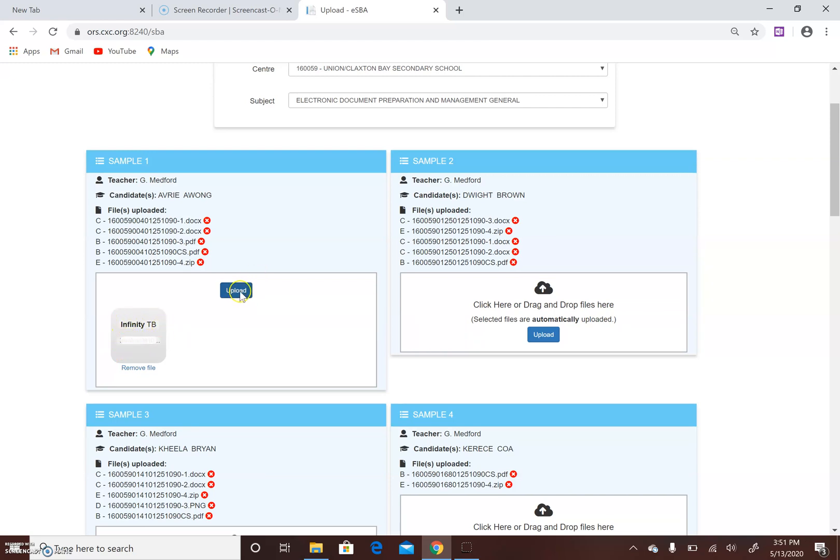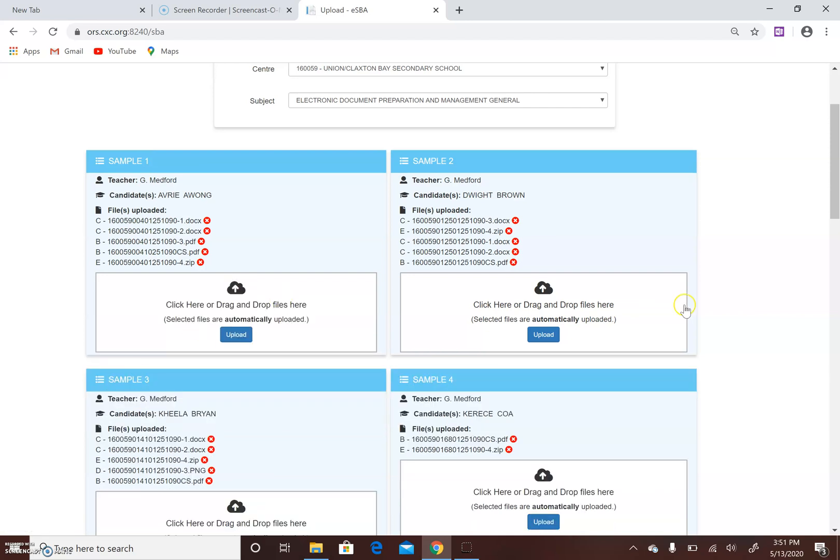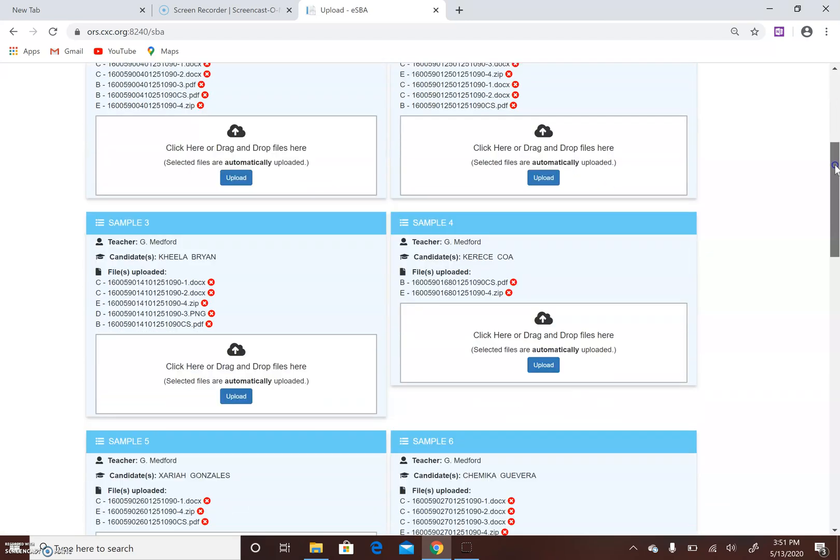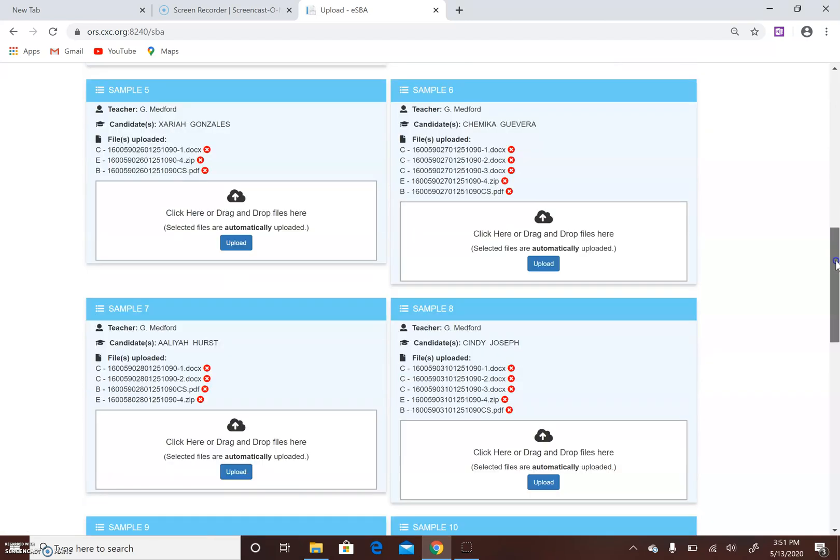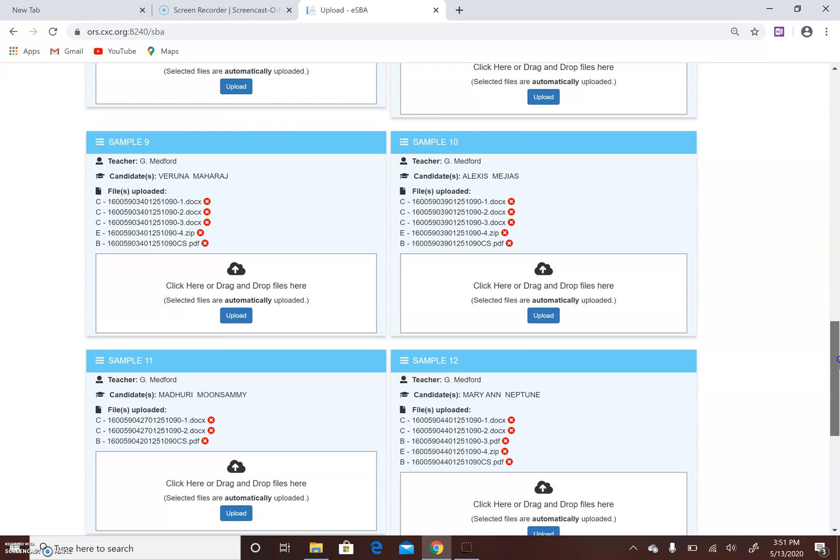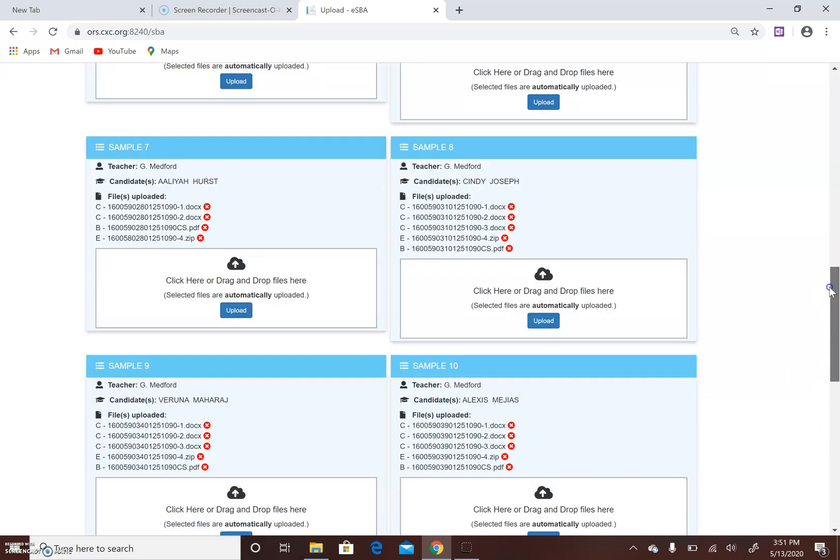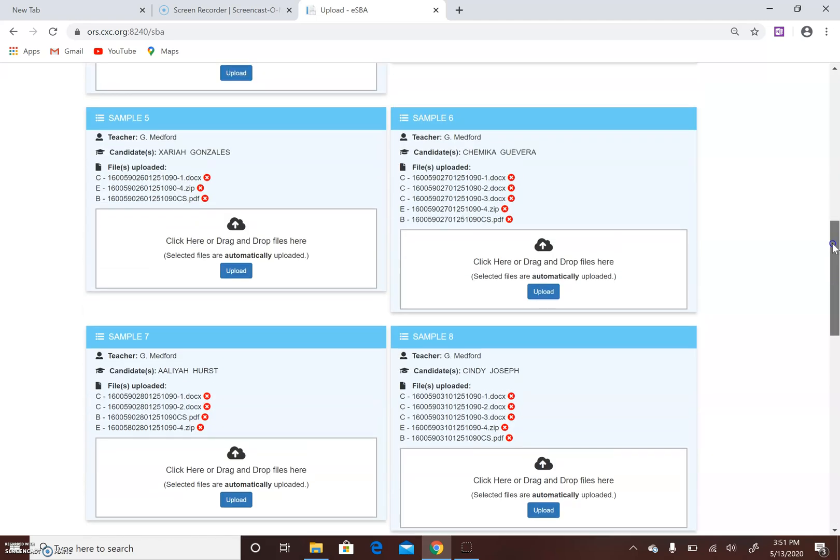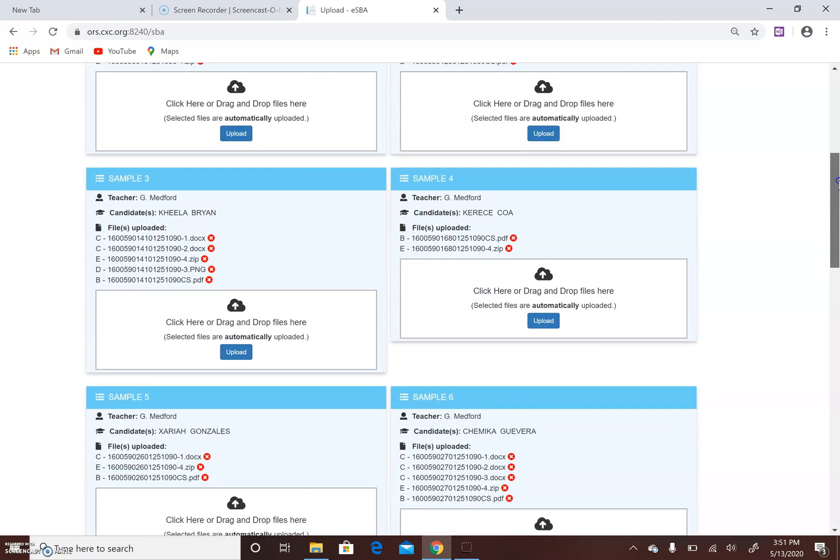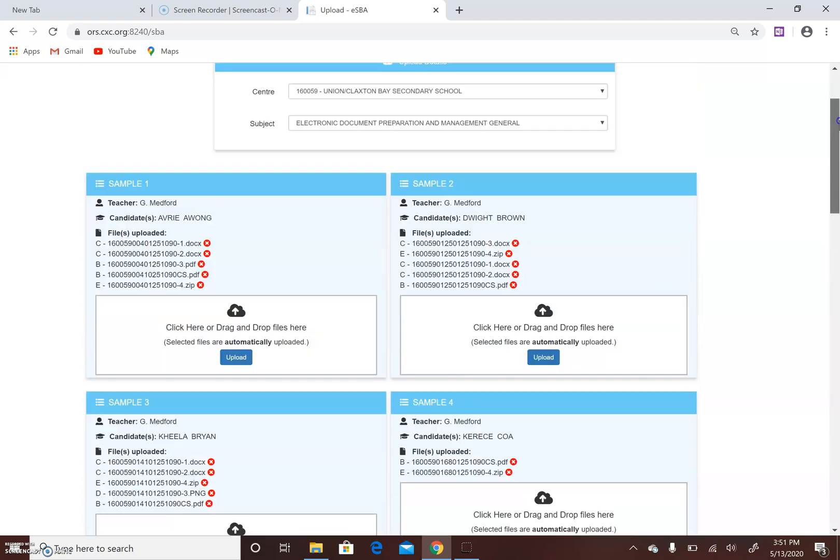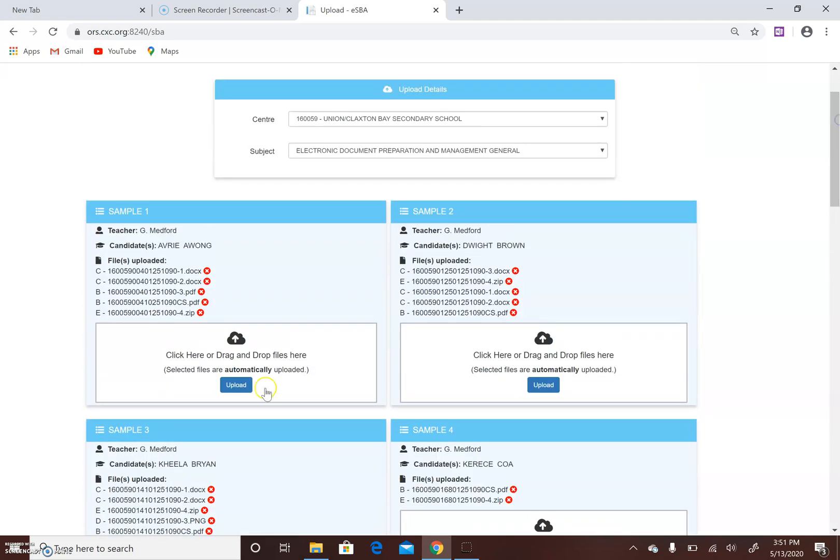In my case I don't want this file to be uploaded - it was just for tutorial purposes - so I'm removing it. When you are finished, you click send email confirmation to confirm that the SBAs, not samples, because we now have to upload all, were sent.